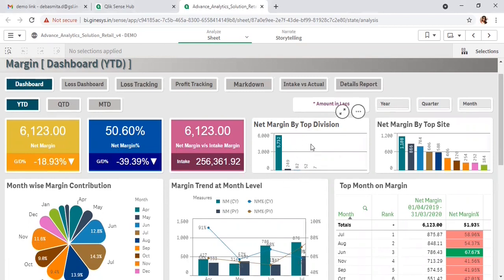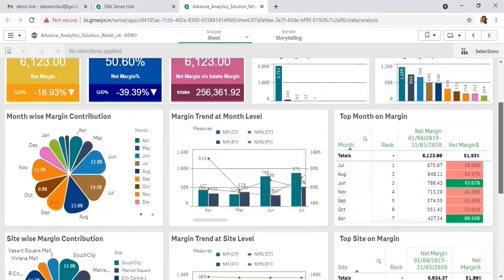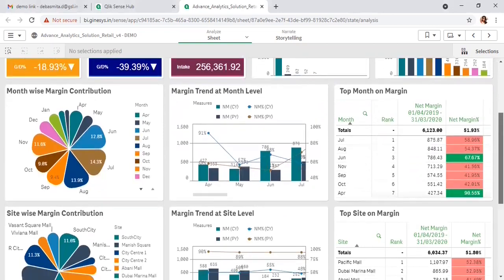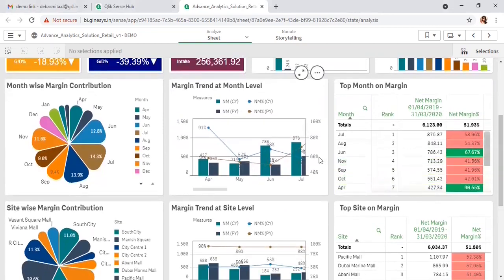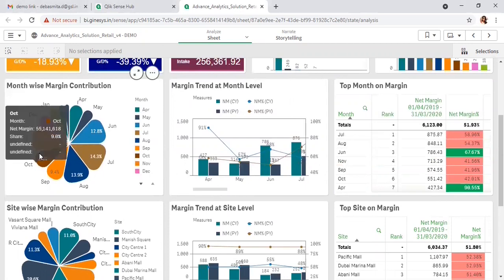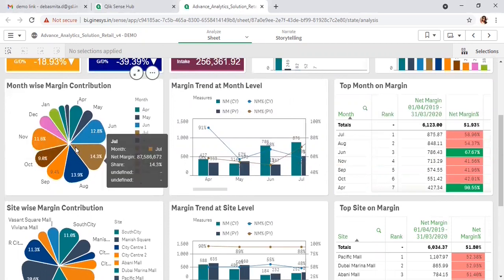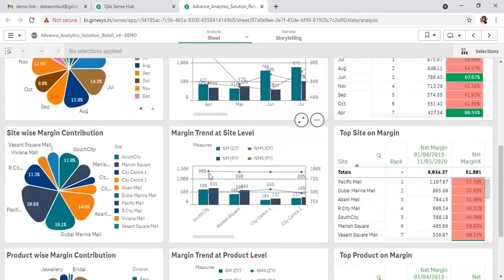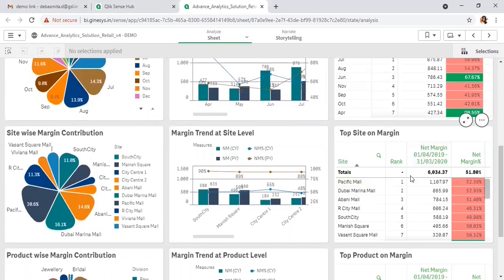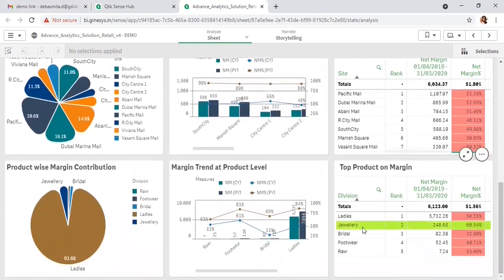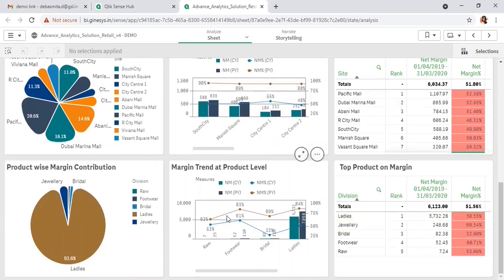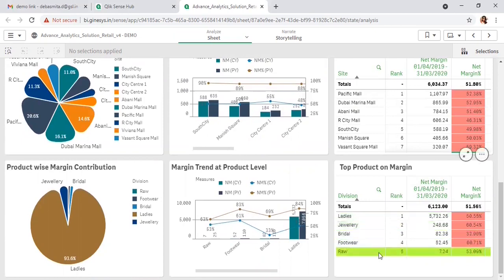This includes the bifurcation at various different levels: month-wise contribution considering the margin, site-wise trends for net margin and margin percent, ranking at the site level, product level, and division level, what is the trend and what is the net margin and margin percent.